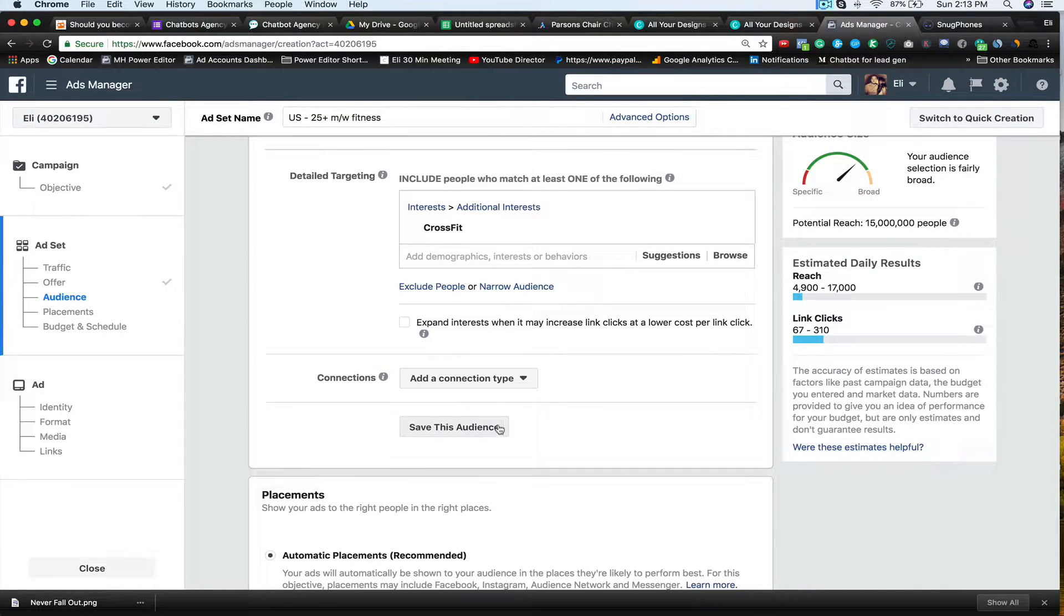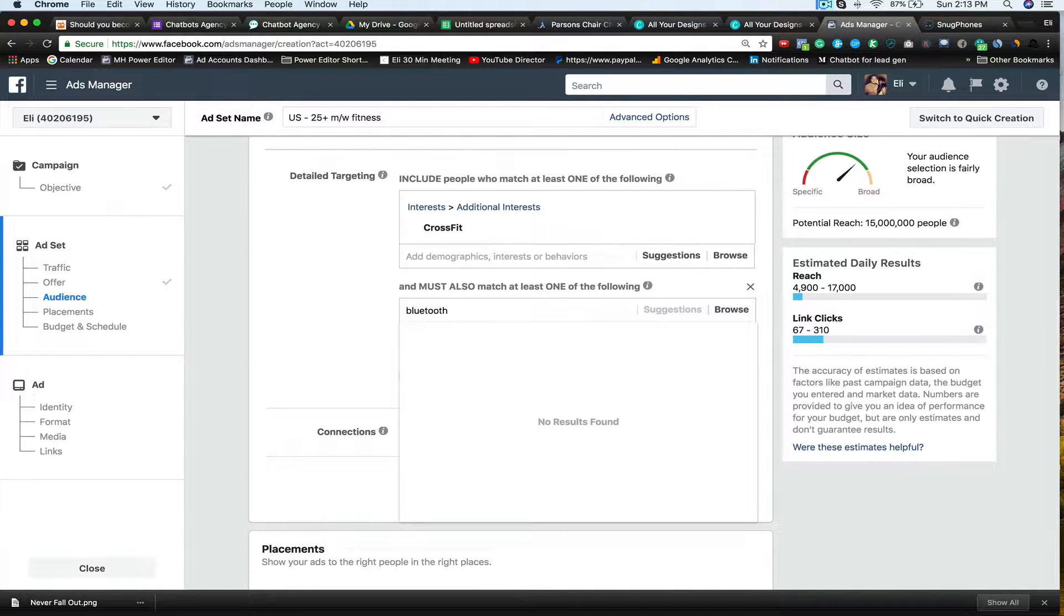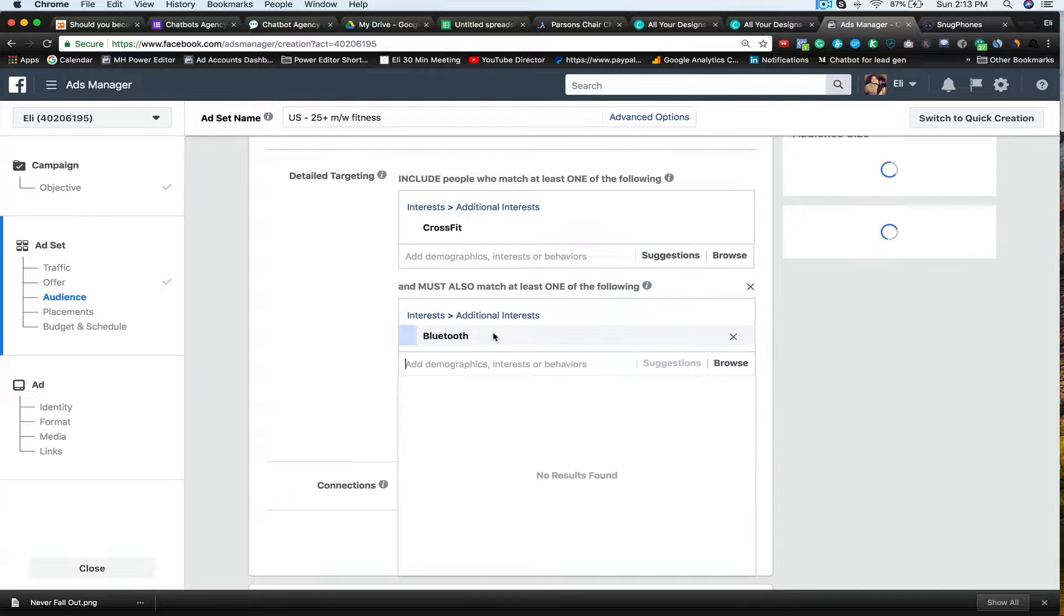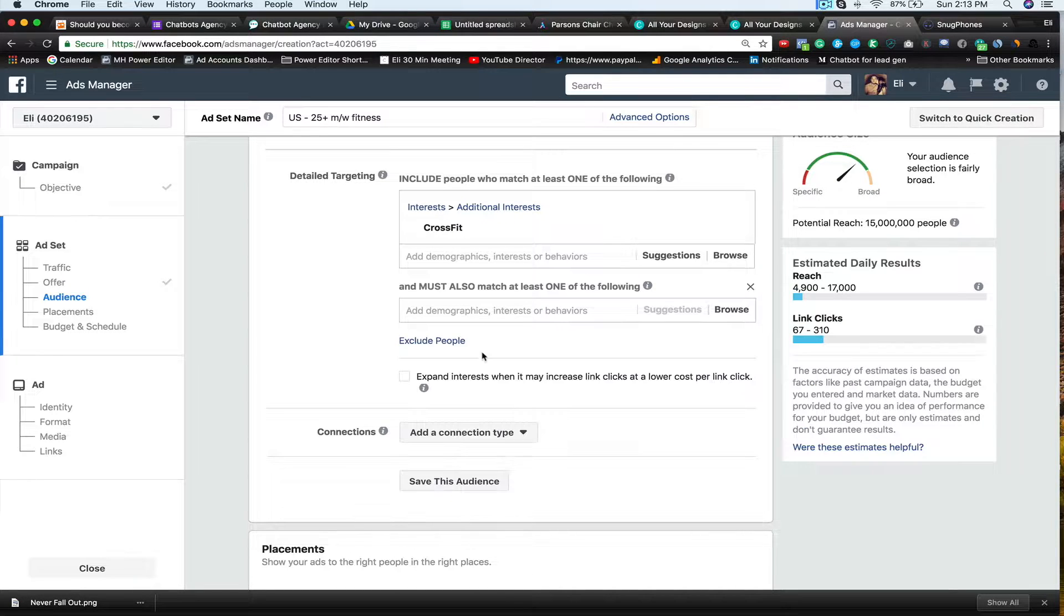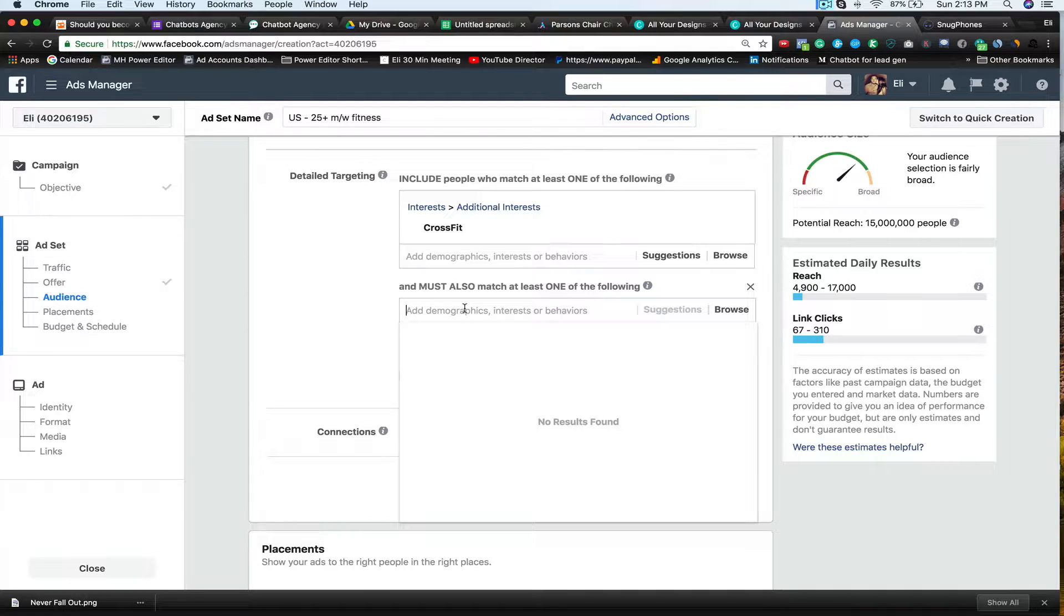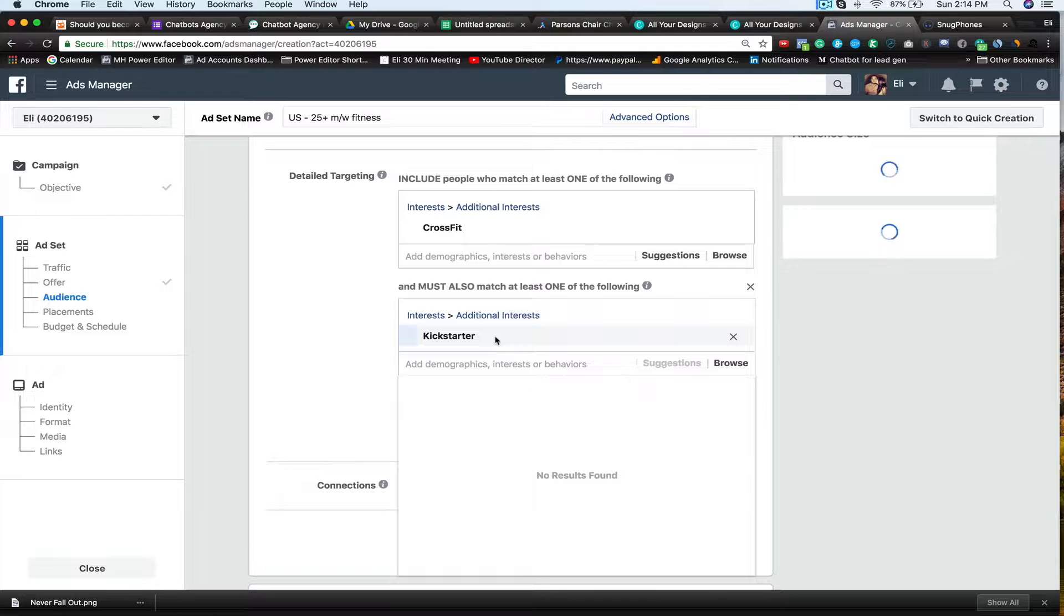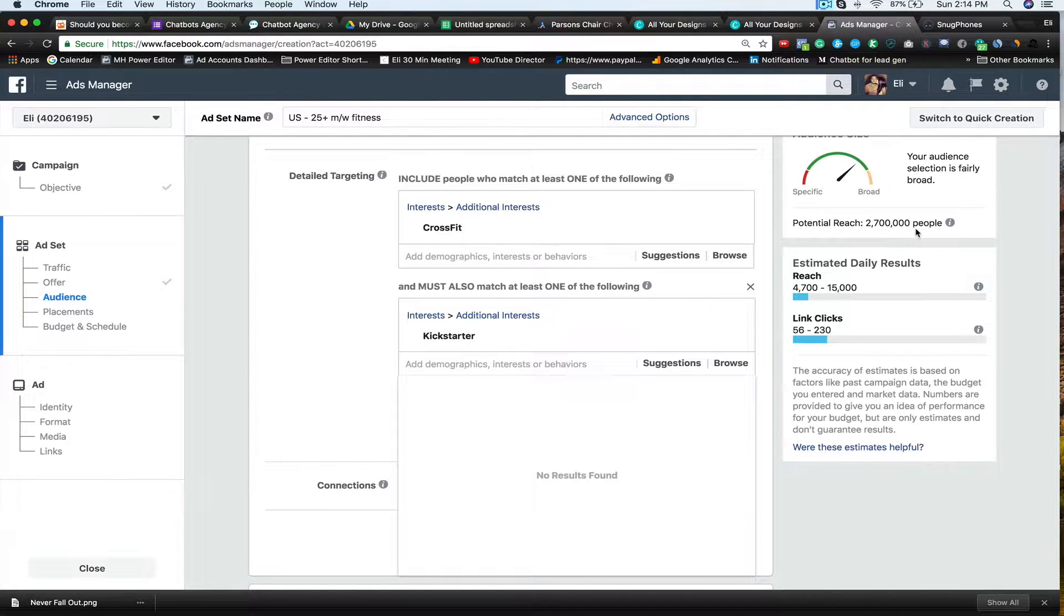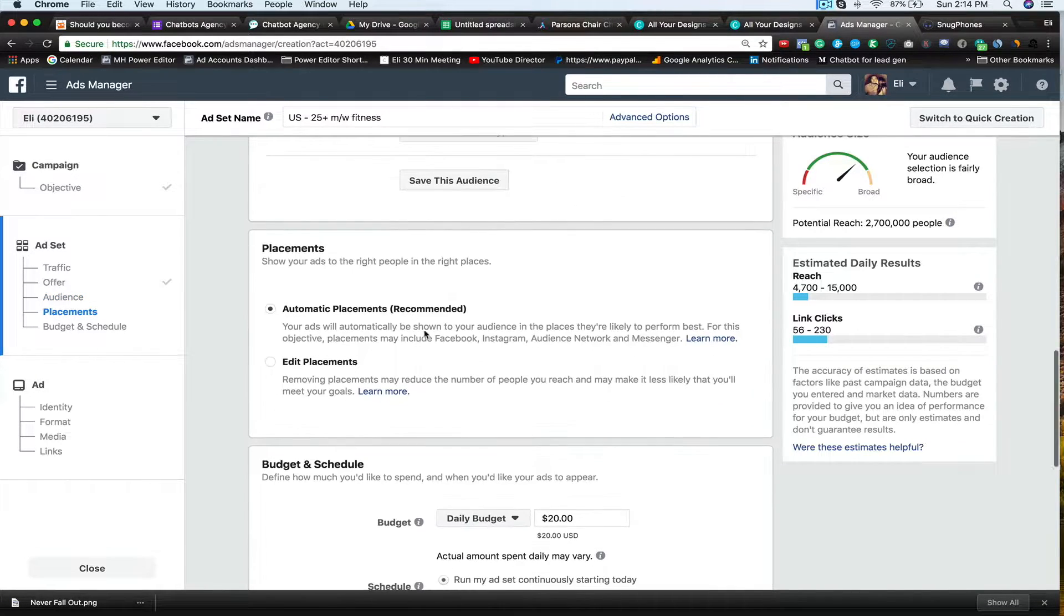And then what I can do is I can narrow this audience. And that brings it down to about a million people. It's a little too far. So I'm going to kind of expand that out a little bit. So I can sit there and say, let's just say Kickstarter. So people who like CrossFit and Kickstarter. So there you go. 2.7 million people. So that's a pretty good, nice little test to do. And what we do with this is we'll do multiple tests and I'll show you how to do that in a second, but this is the first one.